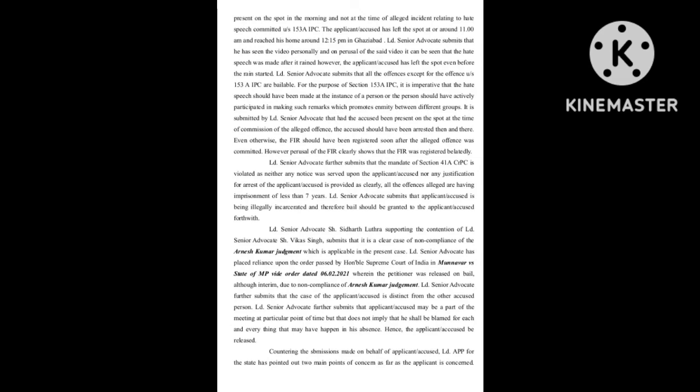Learned senior advocate has placed reliance upon the order passed by Honourable Supreme Court of India in Munawar v. State of MP, vide order dated February 2021, wherein the petitioner was released on bail although interim, due to non-compliance of Arnesh Kumar judgment.